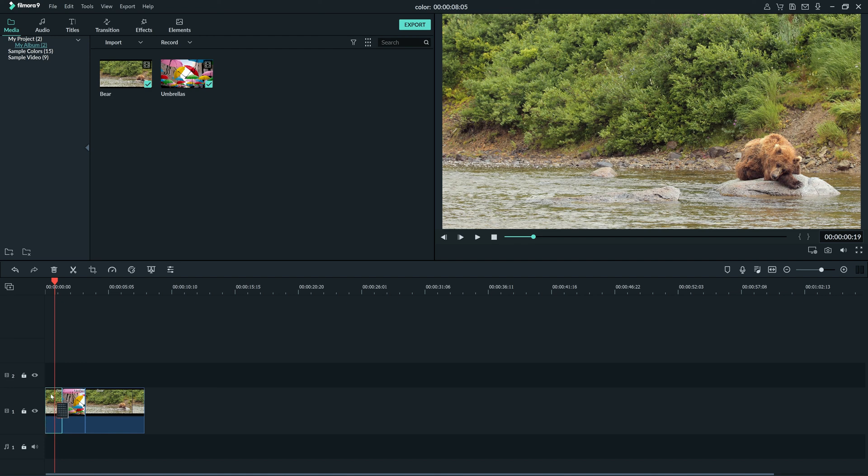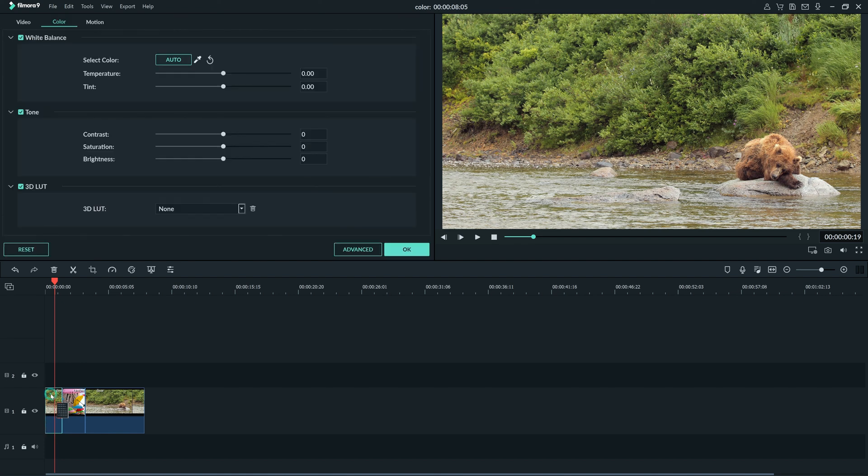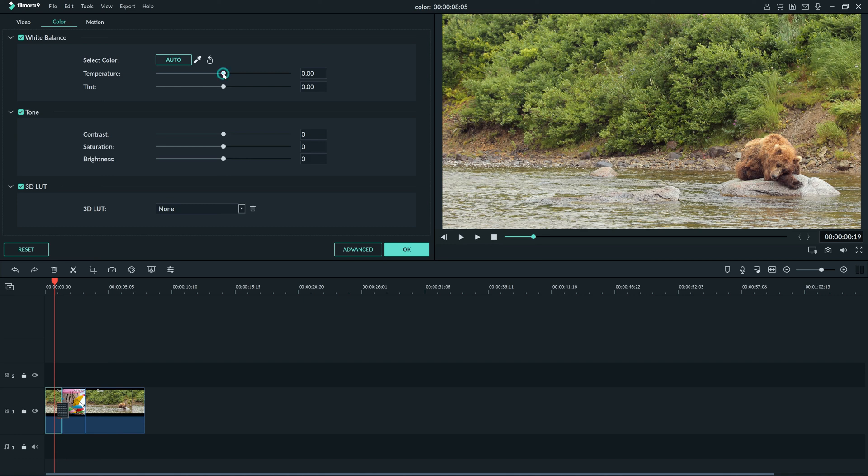I'll start by double clicking the first clip I want to color correct to open the color window up here. At the top, we have white balance. White balance is based off of the color temperature of the footage you shot. Color temperature is measured in Kelvins.